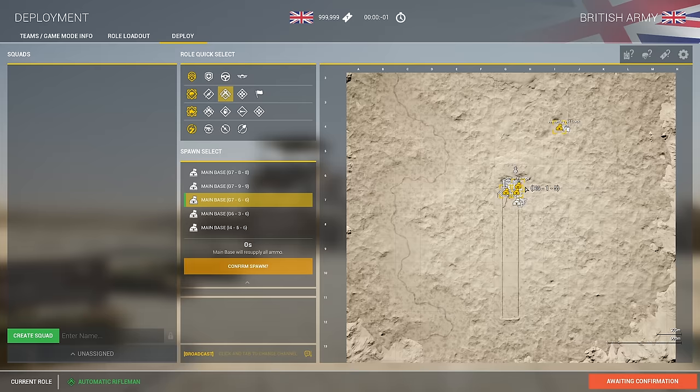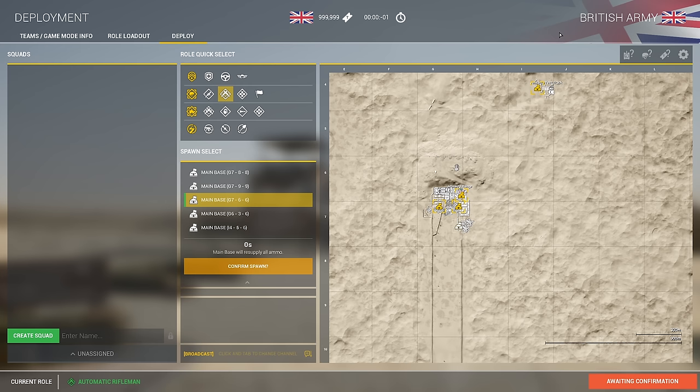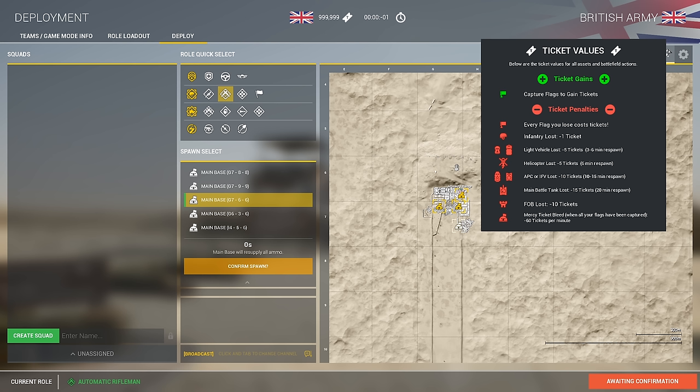We're looking at the other aspects of the UI. We have the vehicles marker, which will make more sense on a normal layer. We have the icon legend, which shows you what all the icons mean — if you have no idea what you're looking at on the map, just scroll over here and you can see what they all mean. After that you have ticket values: per game mode and per map it's going to differ, but this will teach you the ticket loss or gains for certain aspects of each game mode.